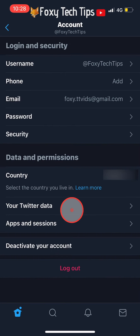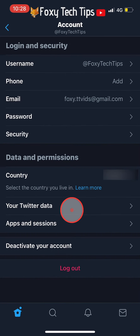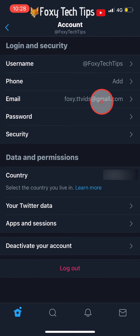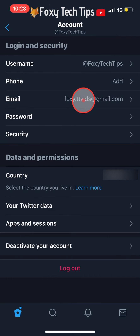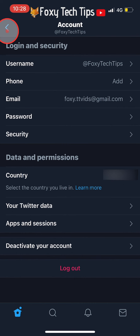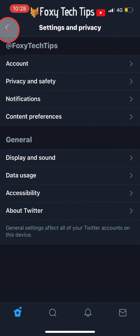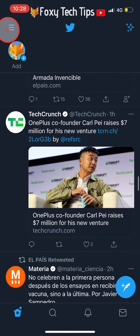Your Twitter email has now been changed. And that draws an end to this tutorial. Please like the video if you found it helpful and subscribe to Foxy Tech Tips for more Twitter tips and tricks.